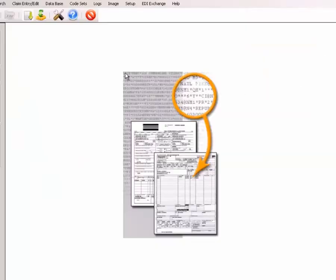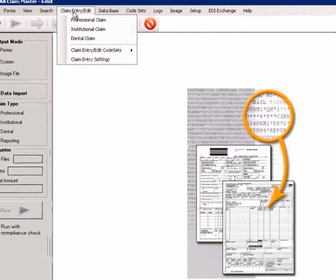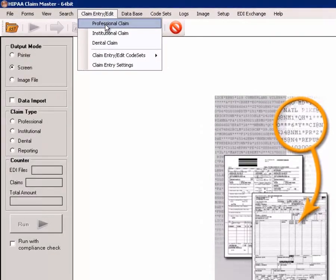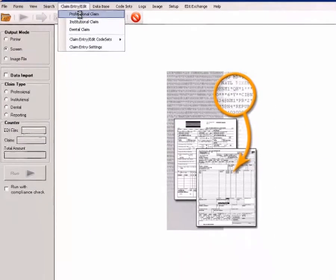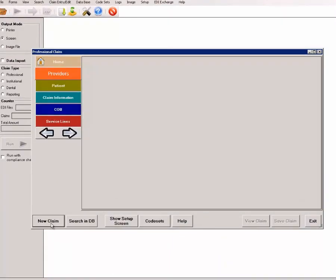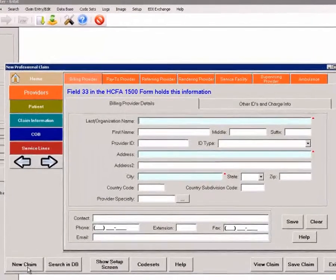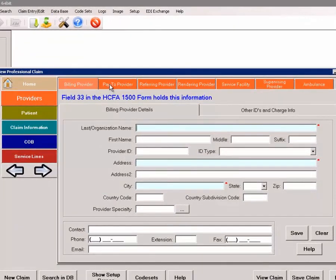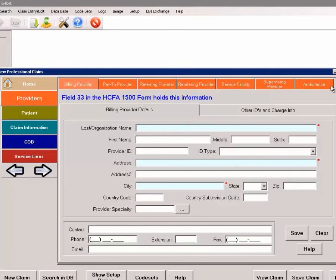The last feature in this video is manual claim entry. We can create a professional claim, for example, fill in billers providing information, as well as other provider information, the patient subscriber information, and so on, and then create a HIPAA compliant claim.